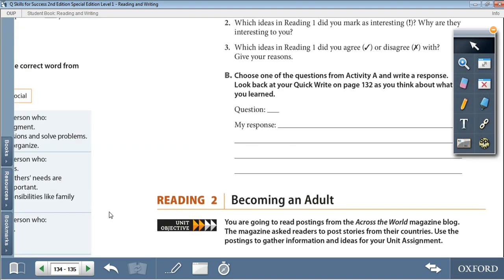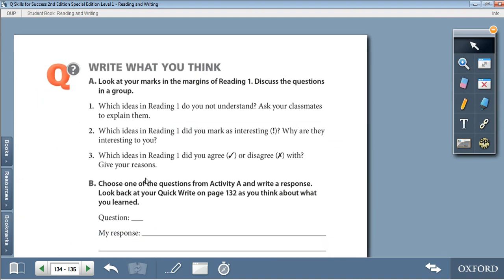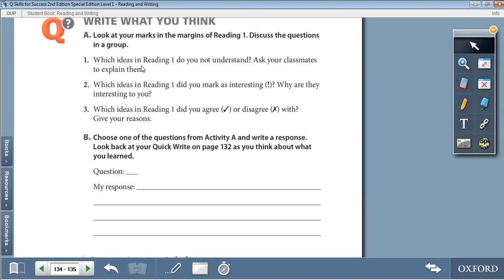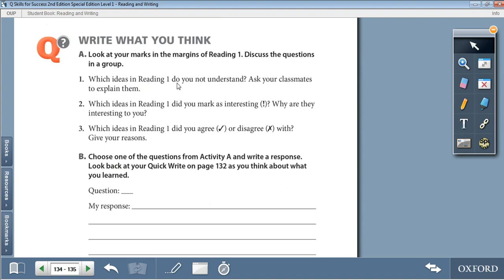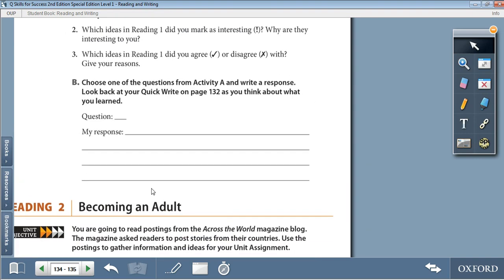Moving on to page 135, Write What You Think. We have three questions to discuss with a colleague, then pick one and write your own response. Question 1: which ideas in Reading 1 do you not understand? Ask your classmates to explain them. Question 2: which ideas did you mark as interesting with an exclamation mark? Why are they interesting to you? Question 3: which ideas in Reading 1 did you agree or disagree with? Give your reasons. So write your opinion on what you agree or disagree with, what you find interesting and why, or what you did not understand from the reading. Remember to use your own words.